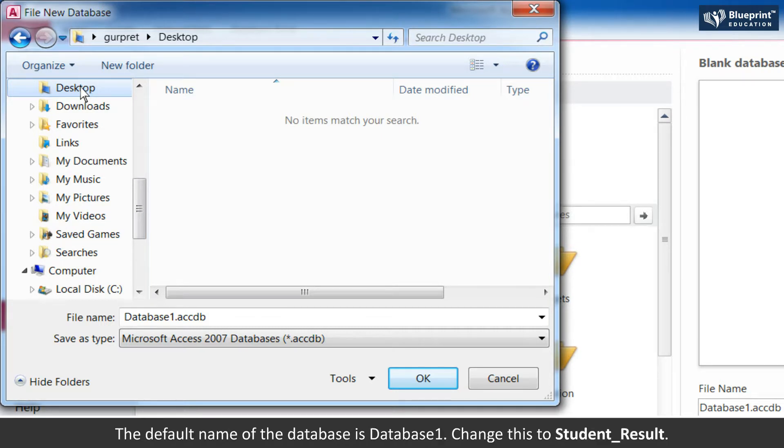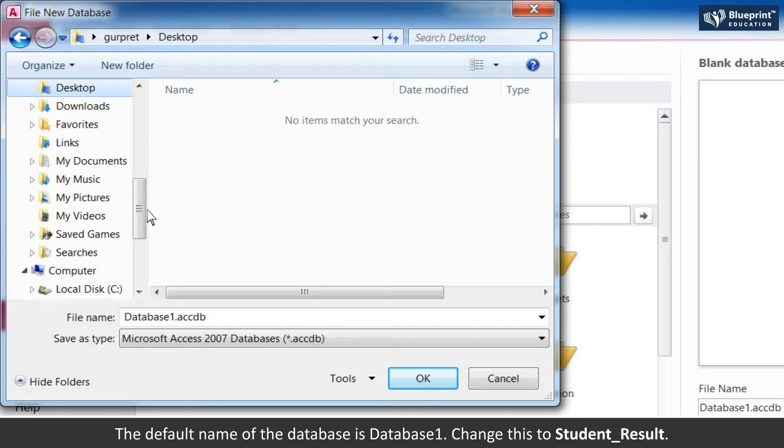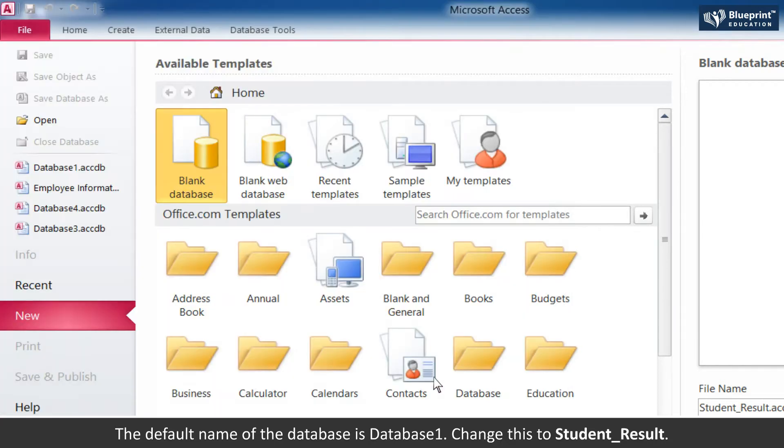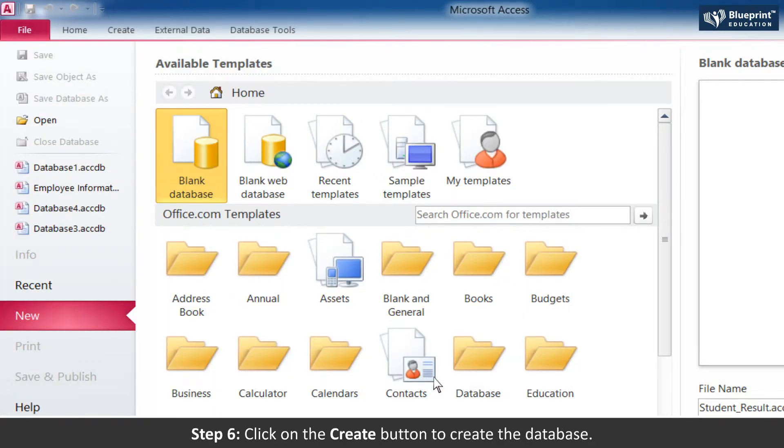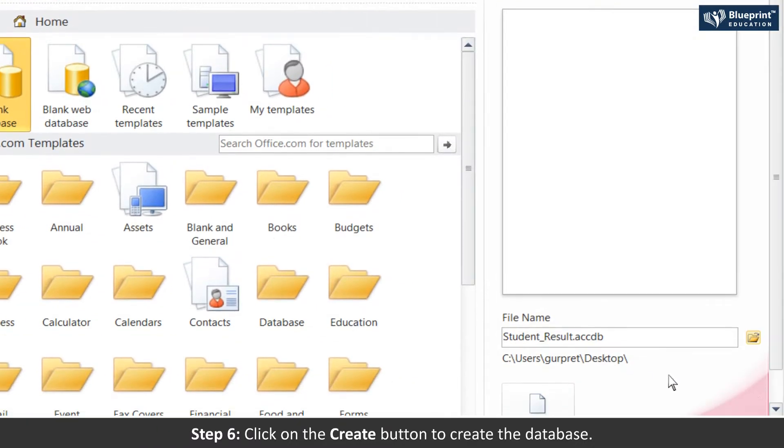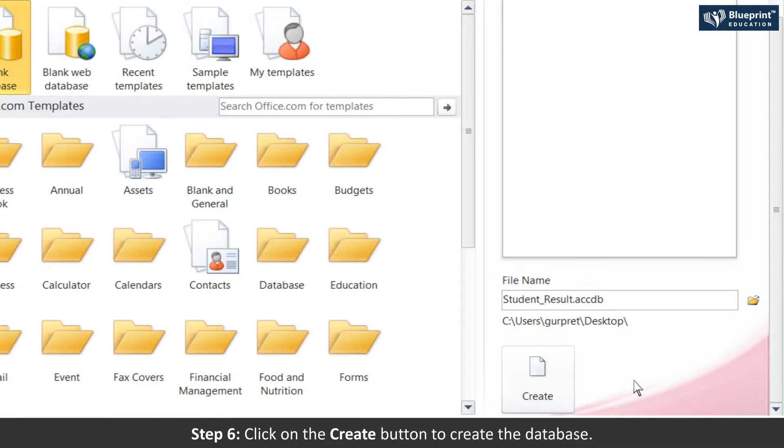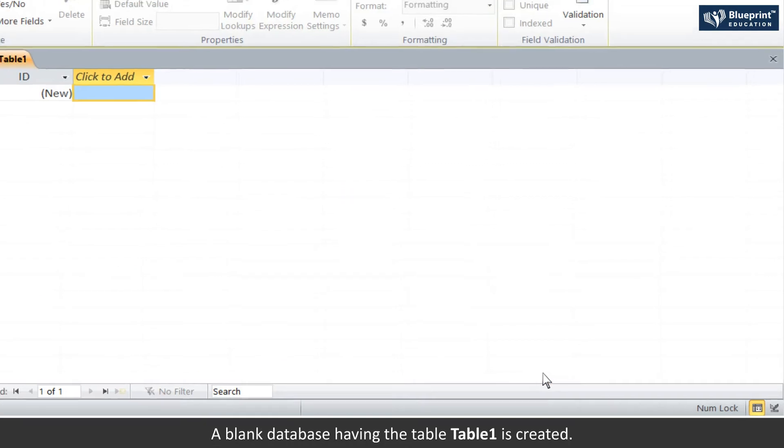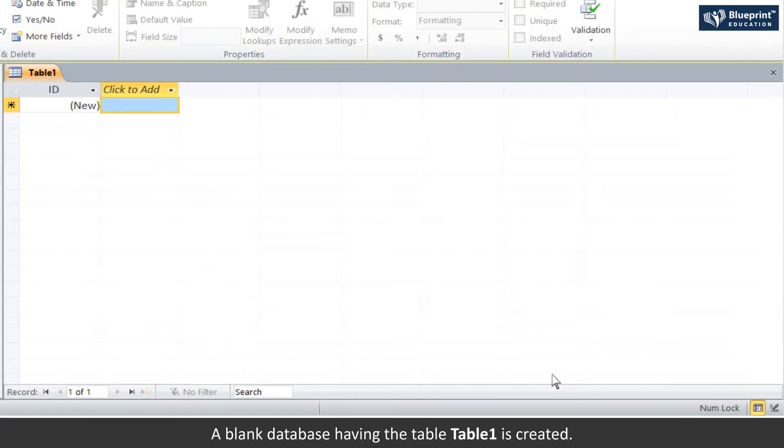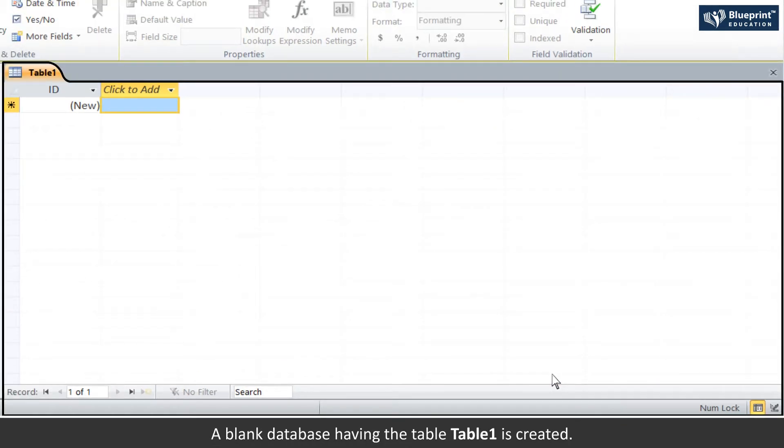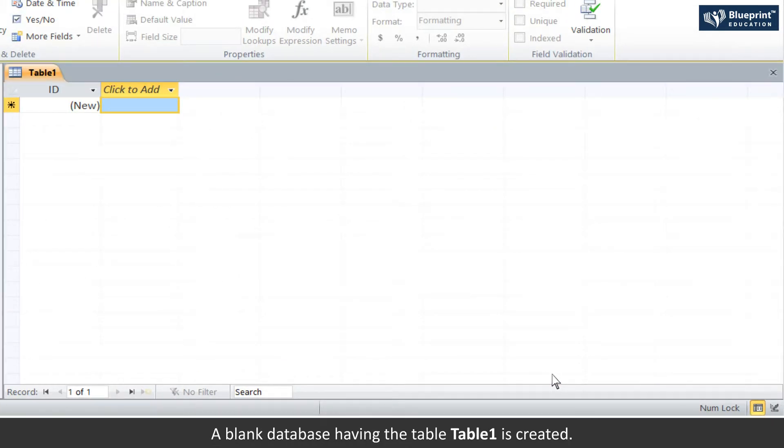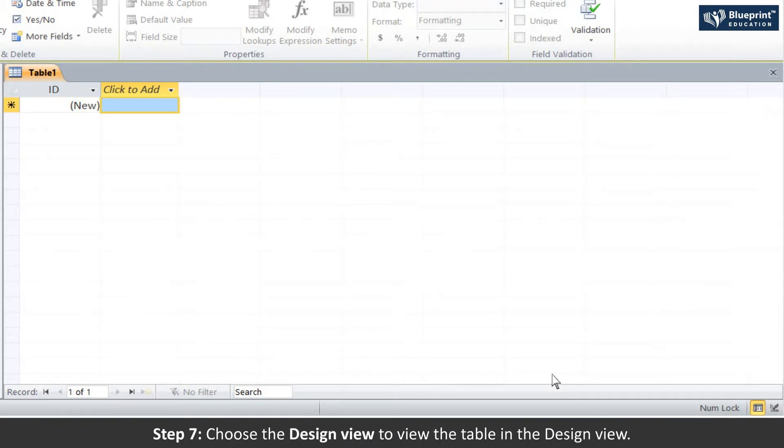The default name of the database is Database1. Step 6: Click on the Create button to create the database. A blank database having the table Table1 is created.